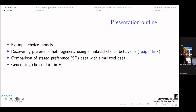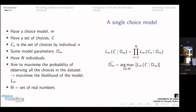I'll go through a brief section on how we actually generate choice data. What we have here is just a single choice model. You have a set of choices that you observe in some way — that could be real-world data, tracking data — and you have some number of choices from each individual. What your choice model will do is aim to maximise the probability of observing all of the choices in your dataset, so we're going to maximise the likelihood of the model by estimating some set of parameters.